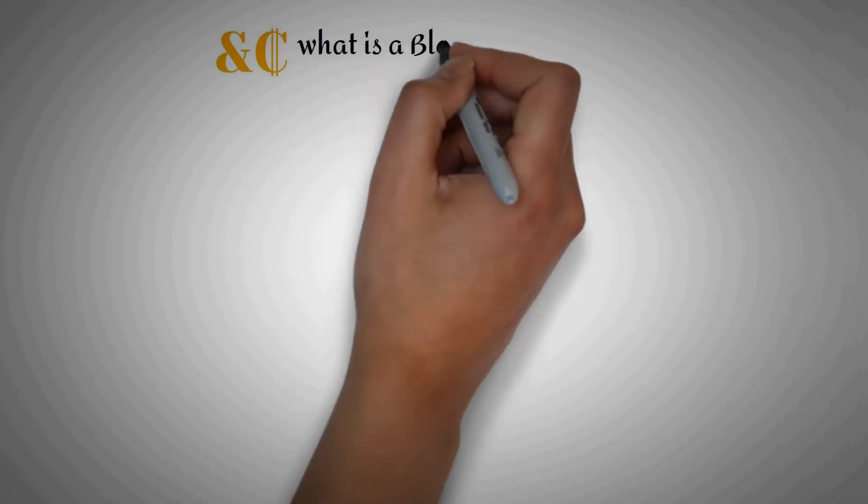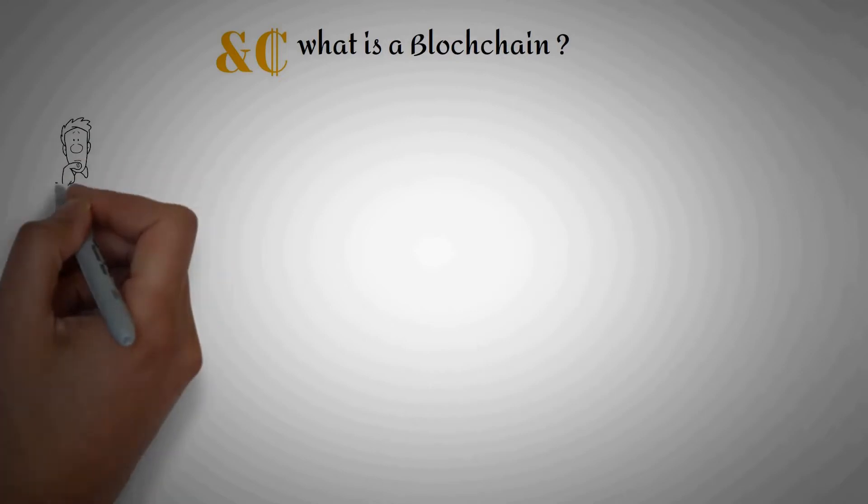Hey ladies and gentlemen, welcome to N-Crypto. Today, I'm going to explain what is a blockchain.